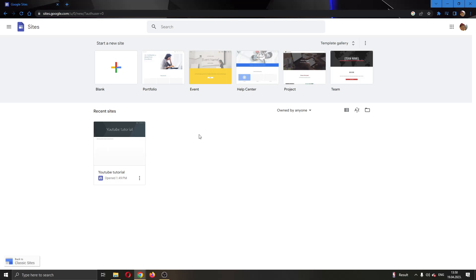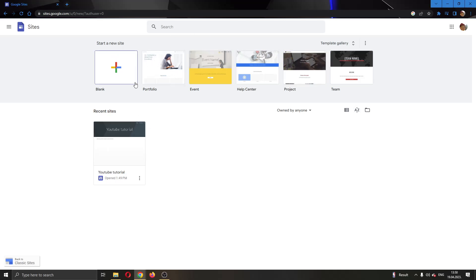The first thing you want to do is go to the official Google Sites website and log into your Google account. After logging in, you'll be greeted by this main page where you can see all the options available in Google Sites and all the websites that you have.